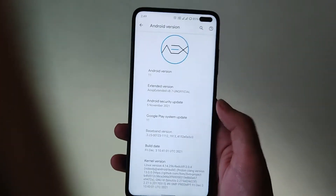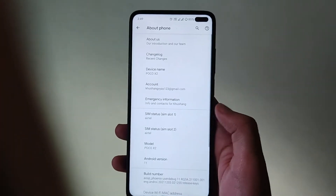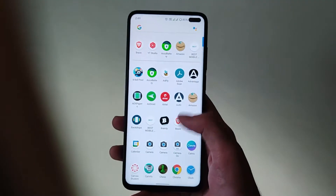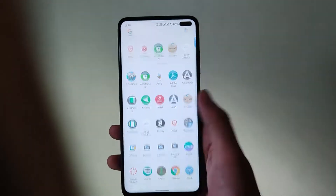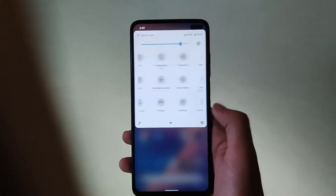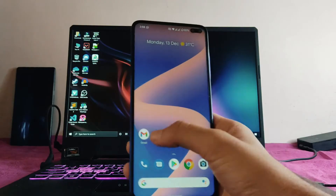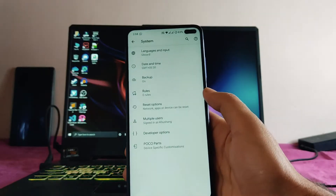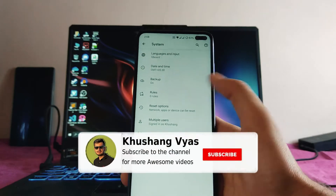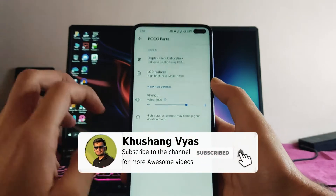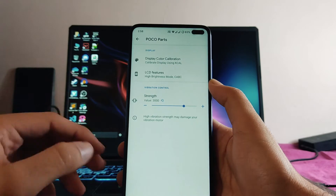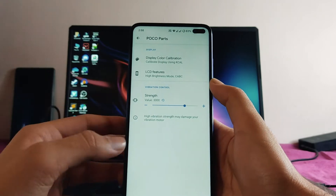Going to the home screen, this is the stock Android UI, and this is the quick settings UI. Moving to the settings, in the system these are the options — we get to see the Poco Parts, the high brightness mode, LCD features, and the display color calibration.